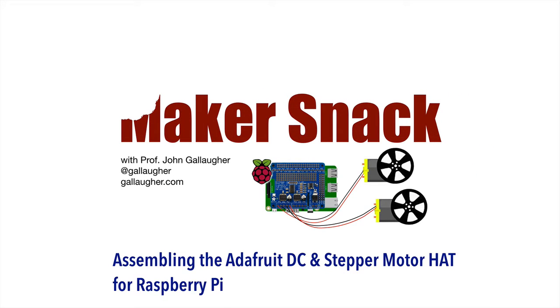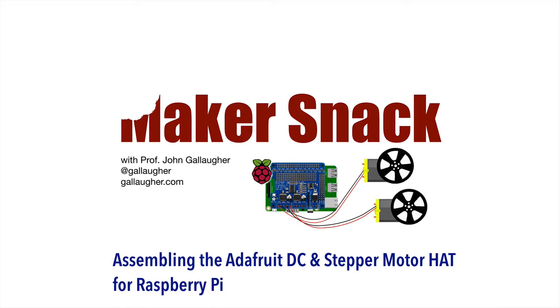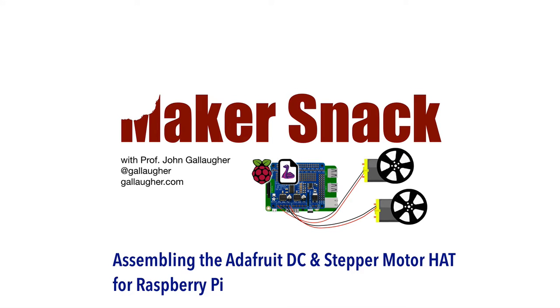Build and test the Adafruit DC and stepper motor hat for Raspberry Pi with CircuitPython. Hello Bot Builders!